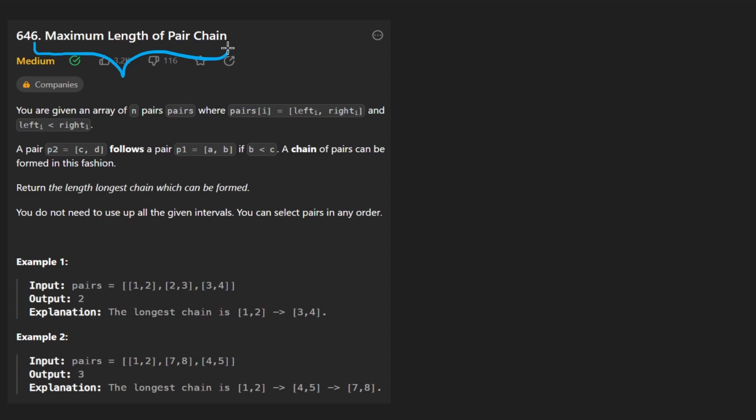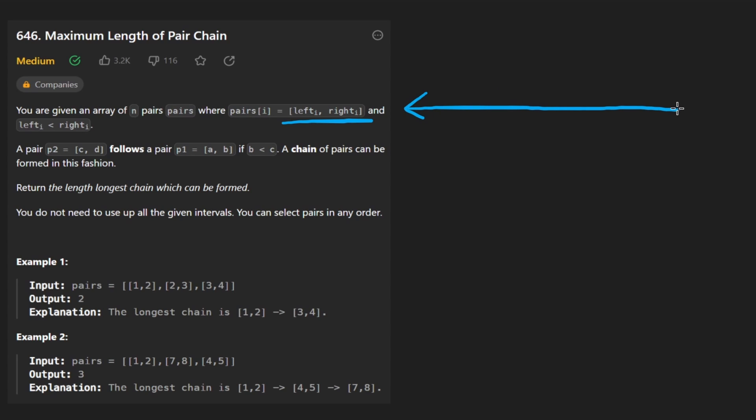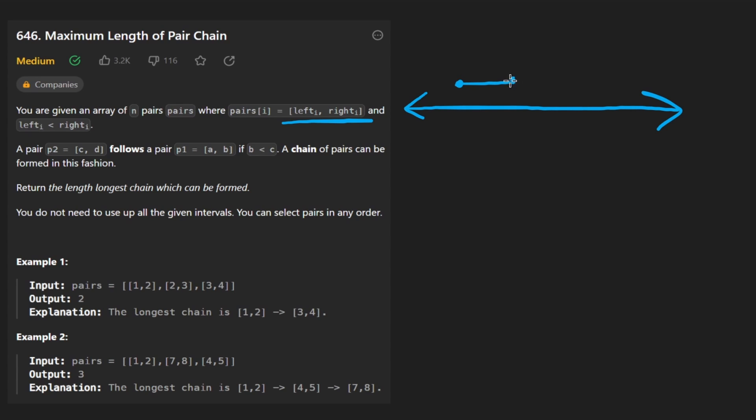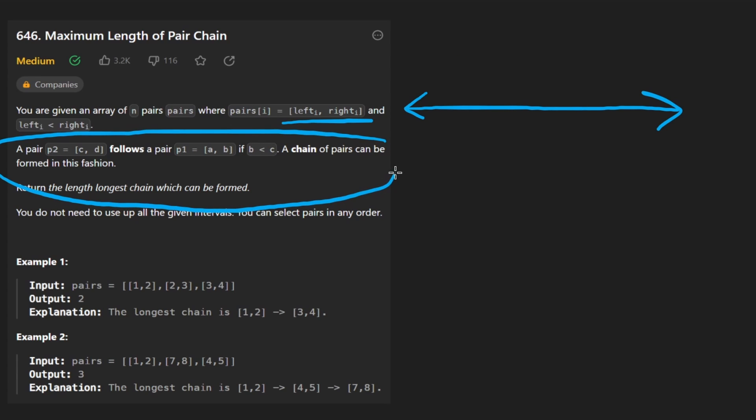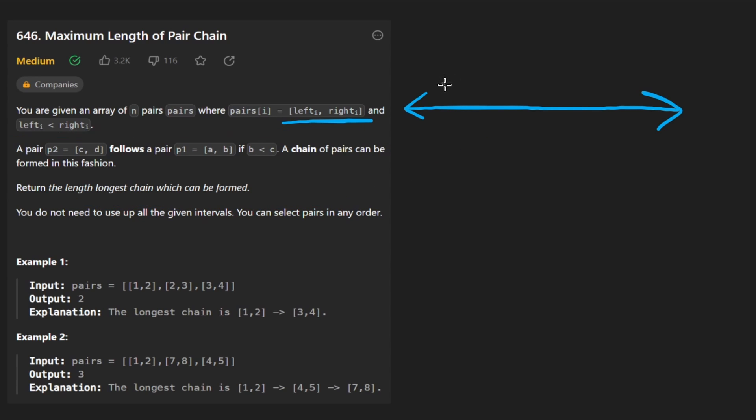So today let's solve the problem Maximum Length of Pair Chain. We're given an array of n pairs where each pair is kind of like an interval to be honest. So if you remember or have solved any of the interval problems, this one is definitely similar. A pair in this case is two values left and right where the left value is always going to be less than the right value. So that means every interval is actually going to have a non-zero length.